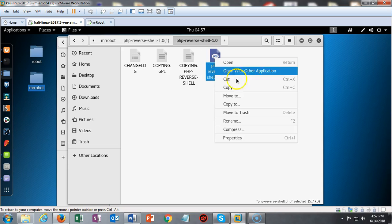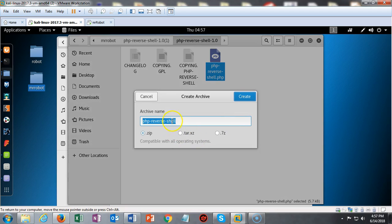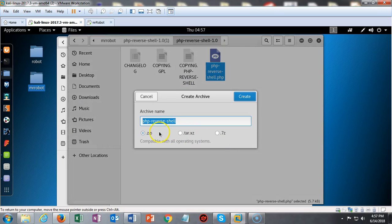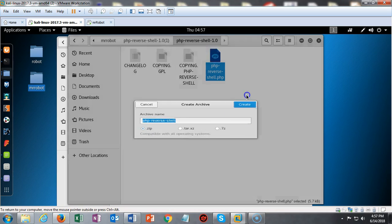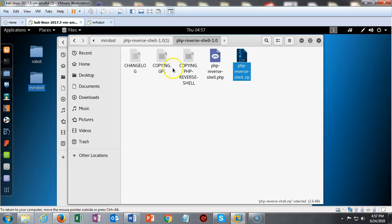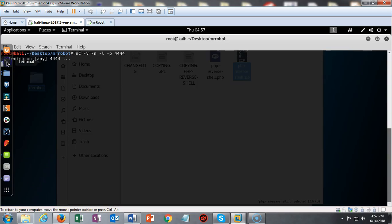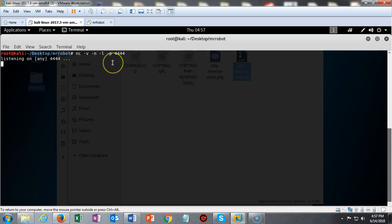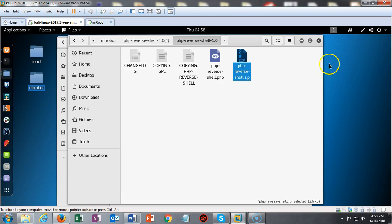Now we're going to create a zip archive. Right click on the file, select compress, select zip as the archive type, and click create — there's our archive. But before we upload this to the WordPress site, we've got to create our listener. Open a terminal and type: nc space -v space -n space -l space -p space 4444. That sets up netcat listening on port 4444. Go ahead and minimize that — don't close it, just minimize it.